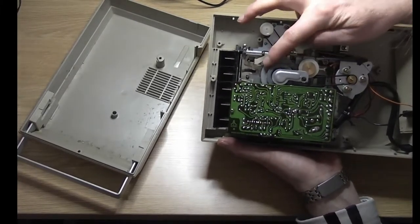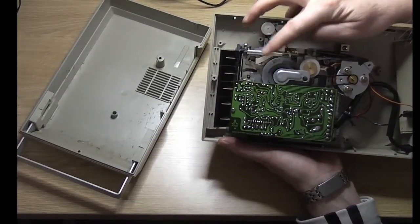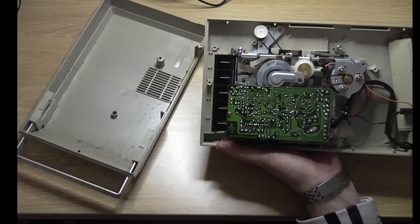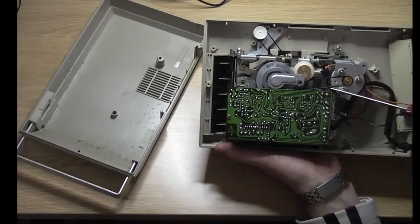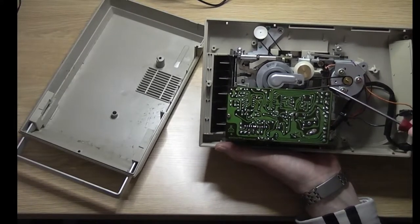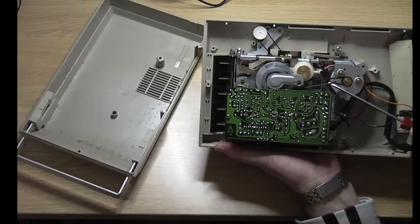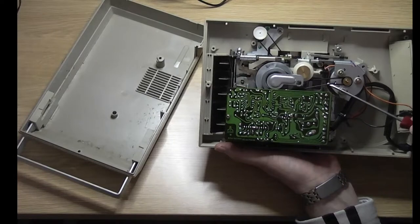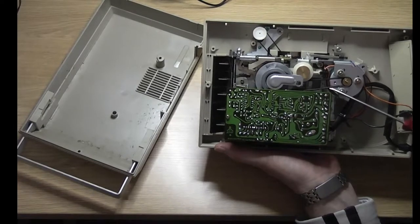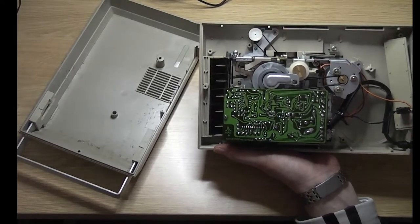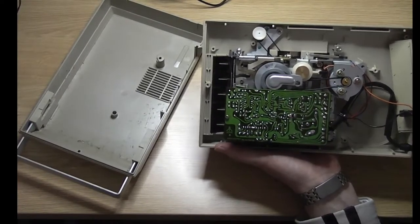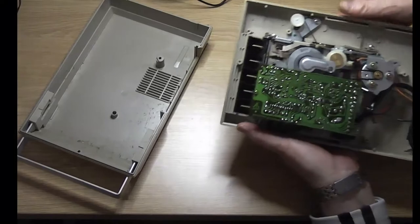Let's get that main belt switched over and see if that fixes things. Yeah, it's just really pretty slack, got pretty old that I think.